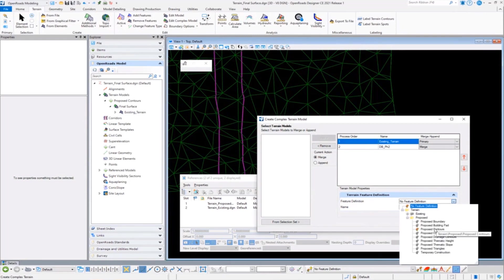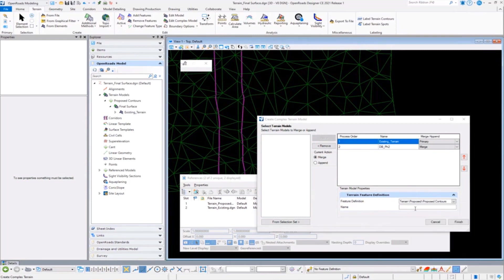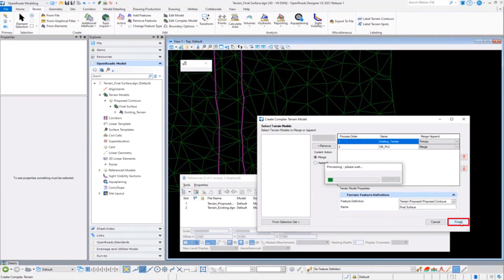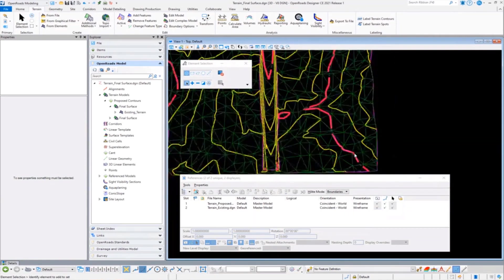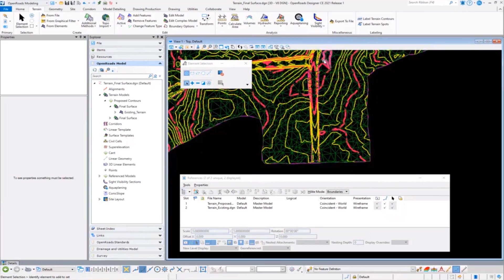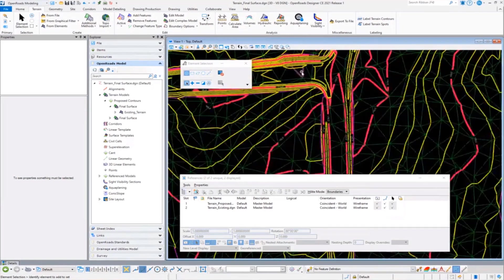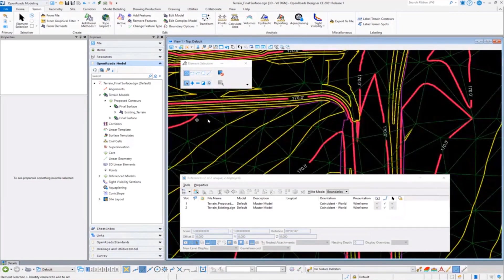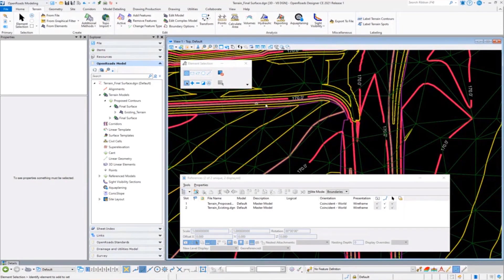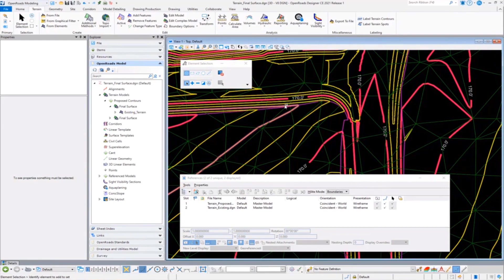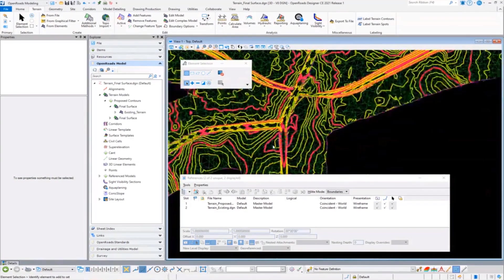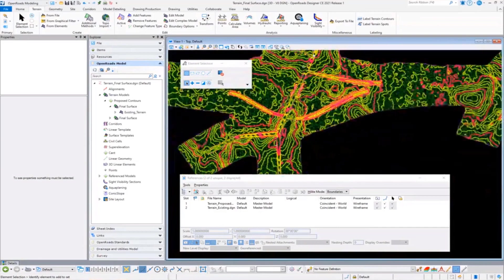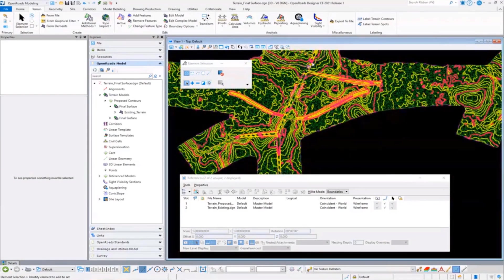So once I go and add this one in as a merge terrain, allowing it to clip out that existing triangulation, and I'm going to set this to my proposed contours—and why don't I call this final surface—when I choose finish we can see now the contour intervals are coming through. And as the proposed is integrating in with the existing, it is now traversing right into it and continuing as one whole surface.